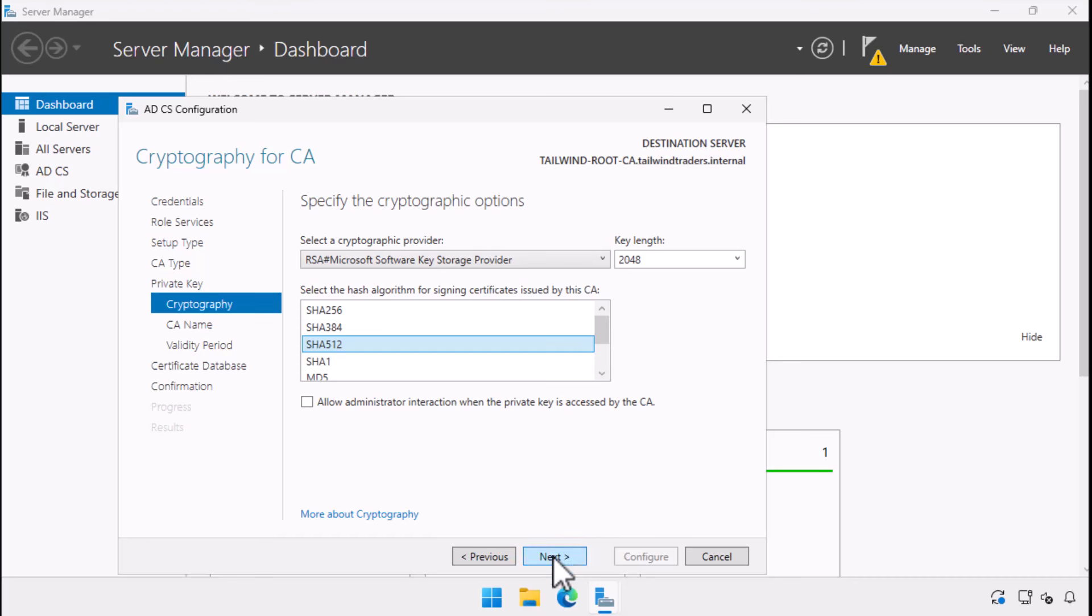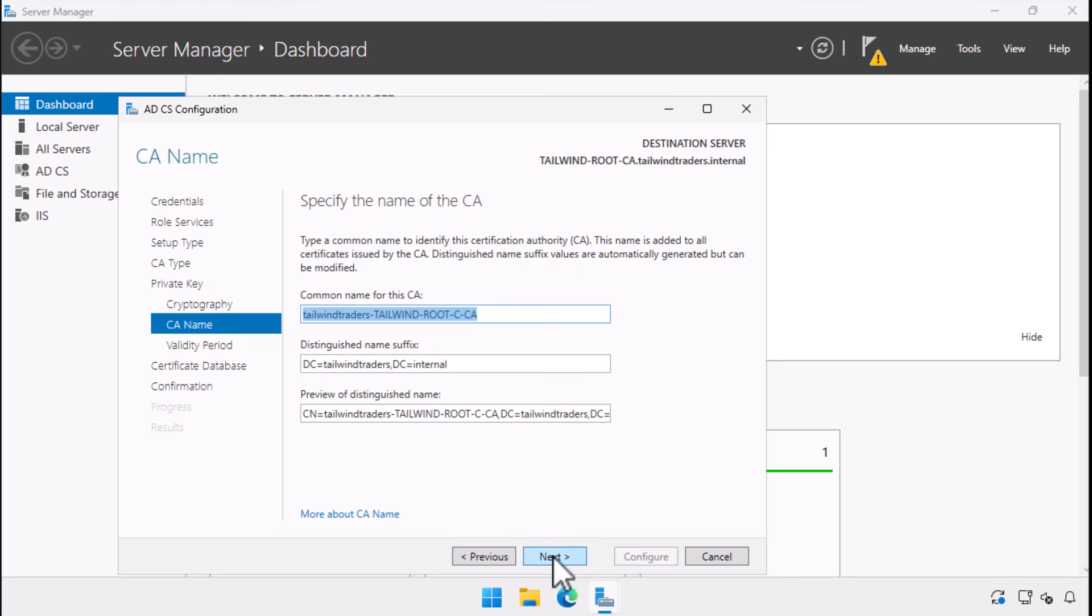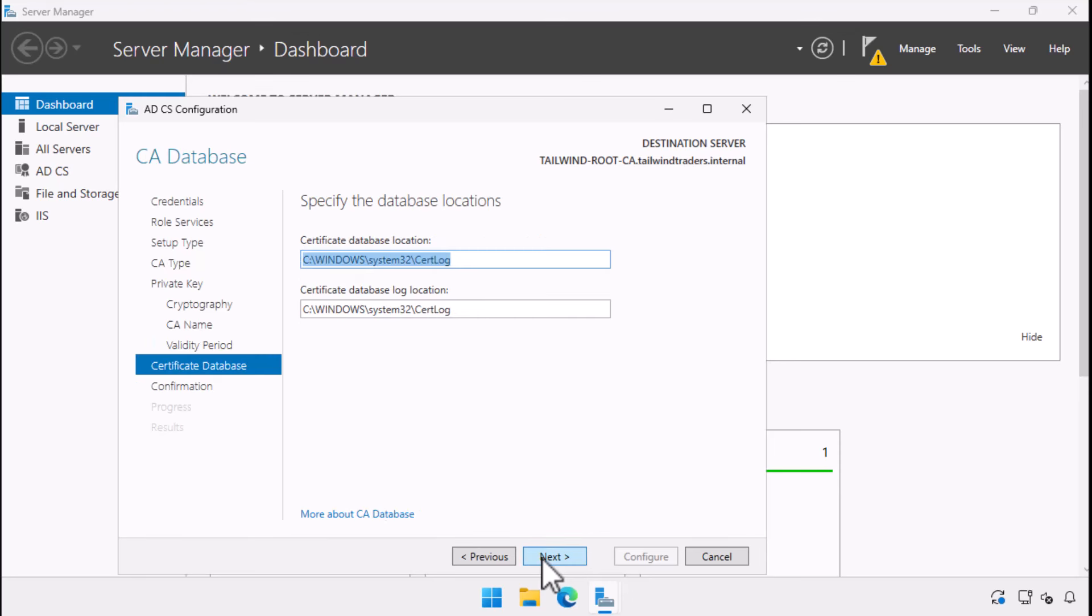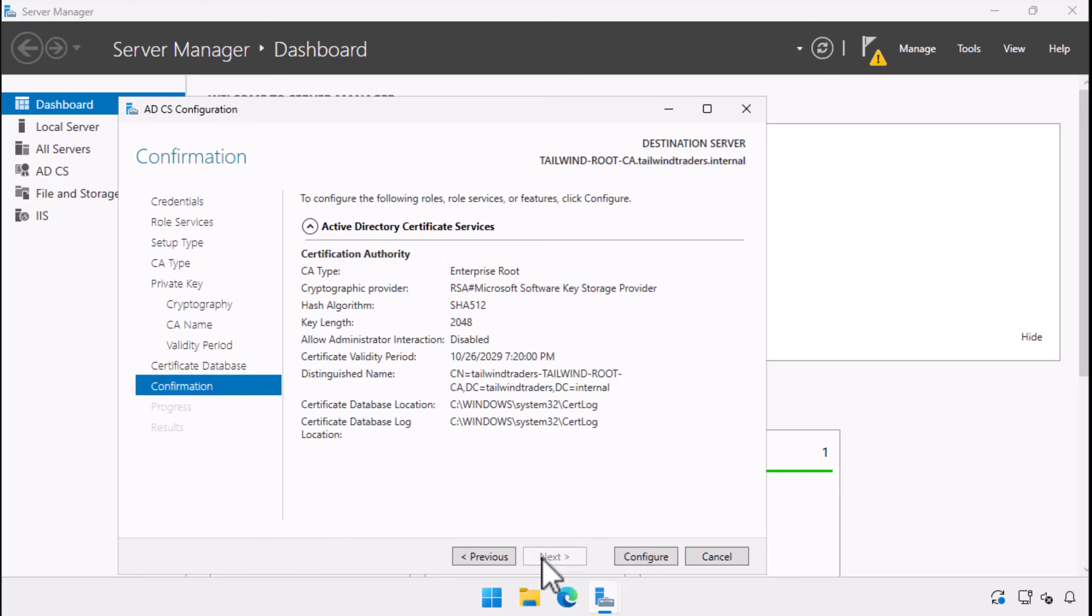I'm asked for the name of the CA. Here I change it to simplify. We then configure the validity period for the CA certificate. This validity period should always exceed the validity period of any certificate that the CA will issue, and you'll need to renew this certificate to extend the validity period. We accept default settings for database and logs and choose configure.